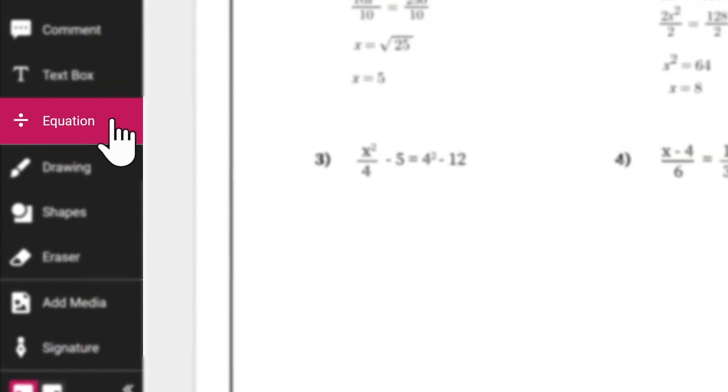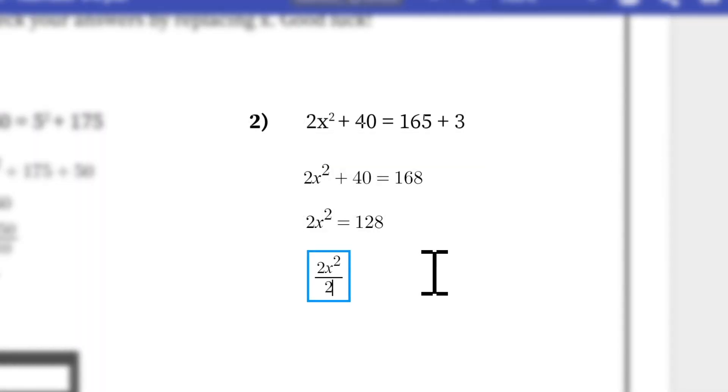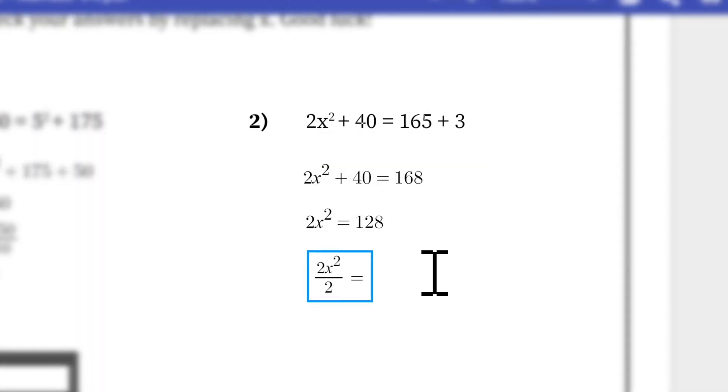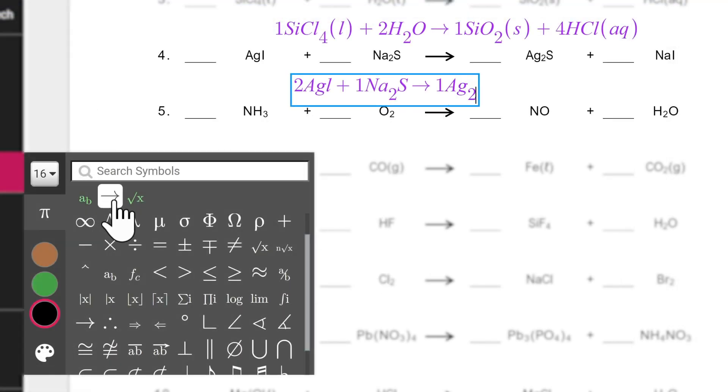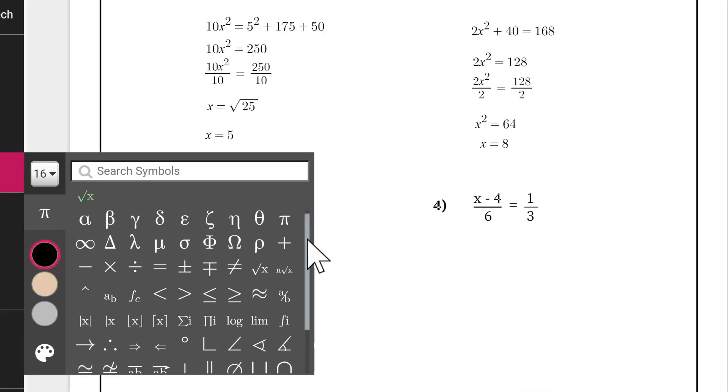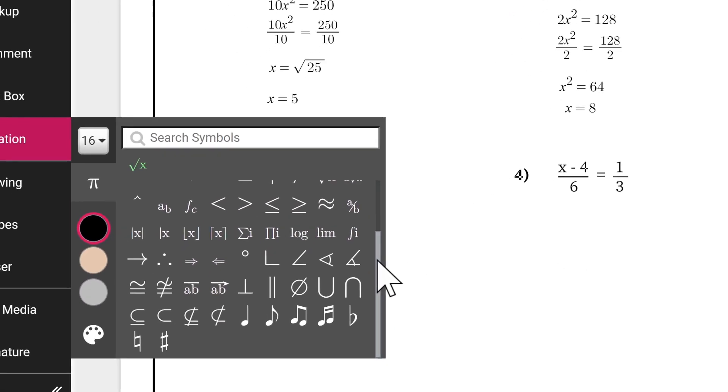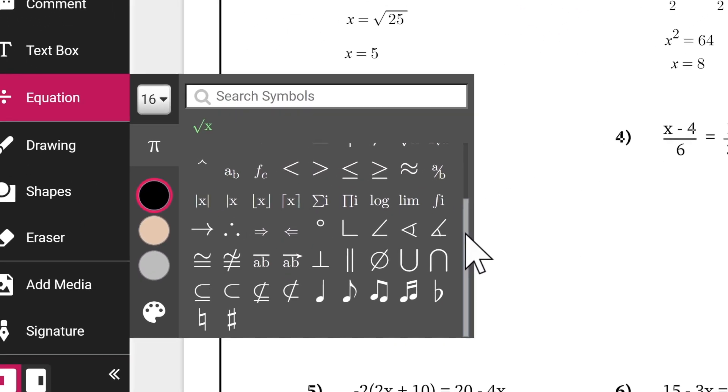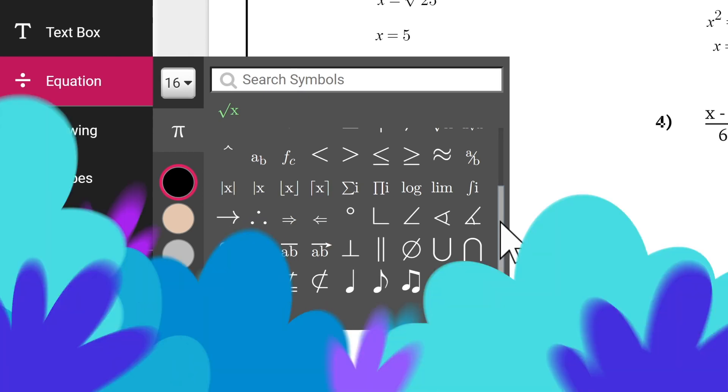An essential tool for math and science classrooms, the equation tool will help you create fractions, equations for algebra and calculus, insert chemical formulas, and even music symbols. The equation tool has over 60 symbols to choose from. You have the option to change the font size and text color here too.